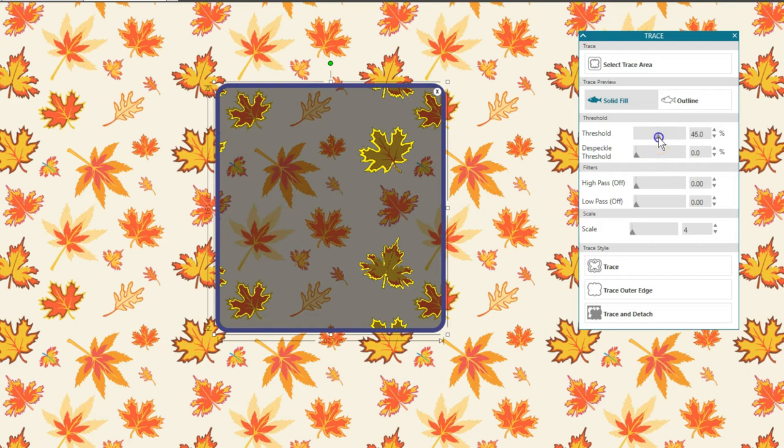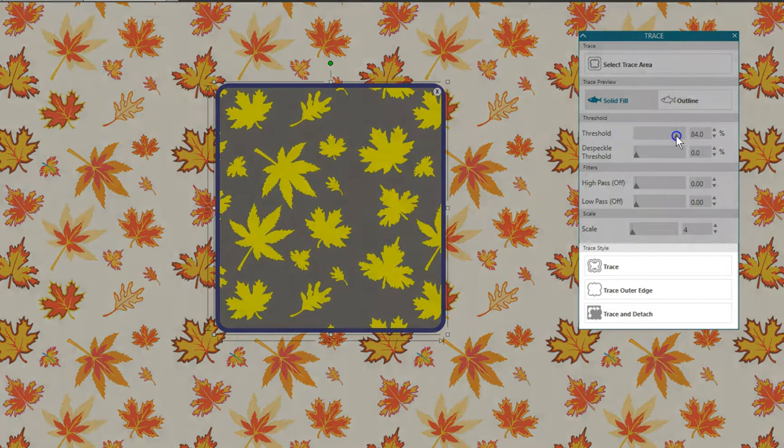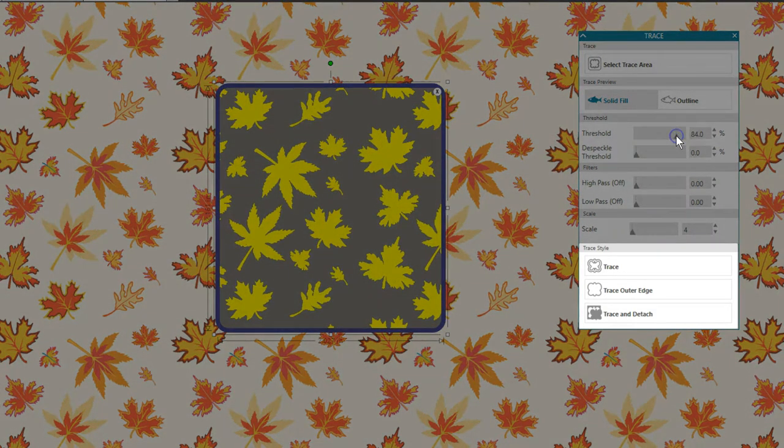Once you've got your trace area the way you want it, you have three trace style options.